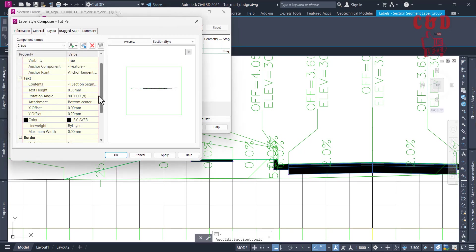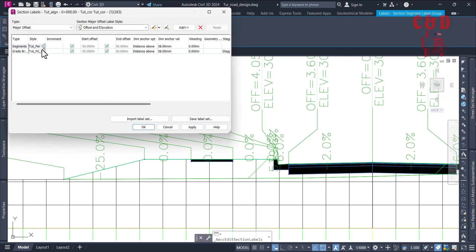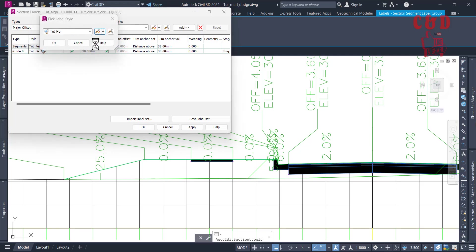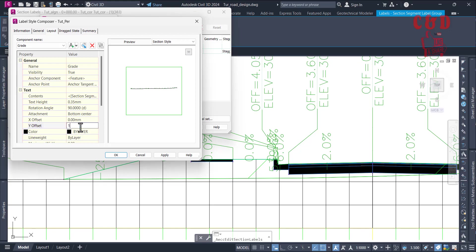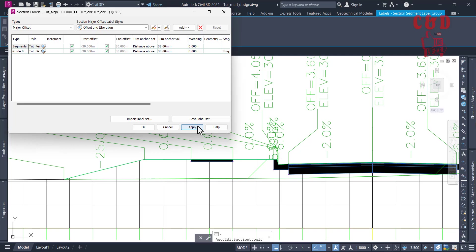We also need to change the offset. Earlier we set it to 0.2 — let's try 0.5. That's not enough, so let's try 0.75, and then increase it to 1.0. That looks better. We also have a 'Weeding' option, currently set to zero. Let's set it to maybe 0.1 and click Apply.